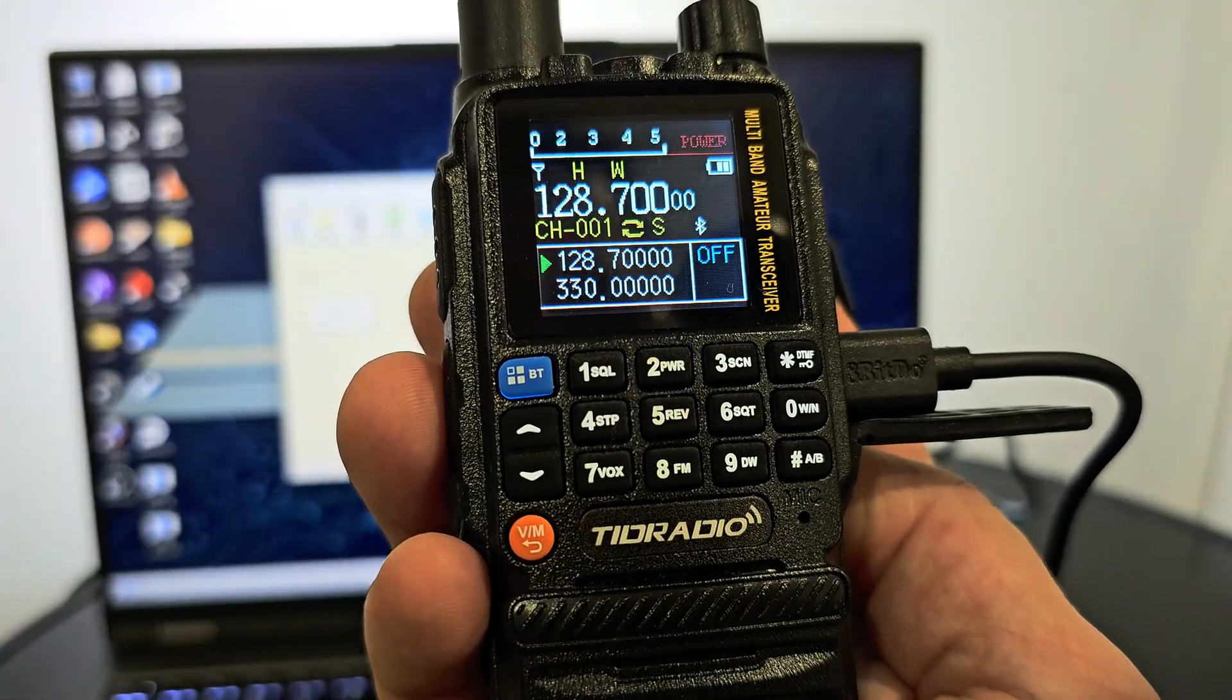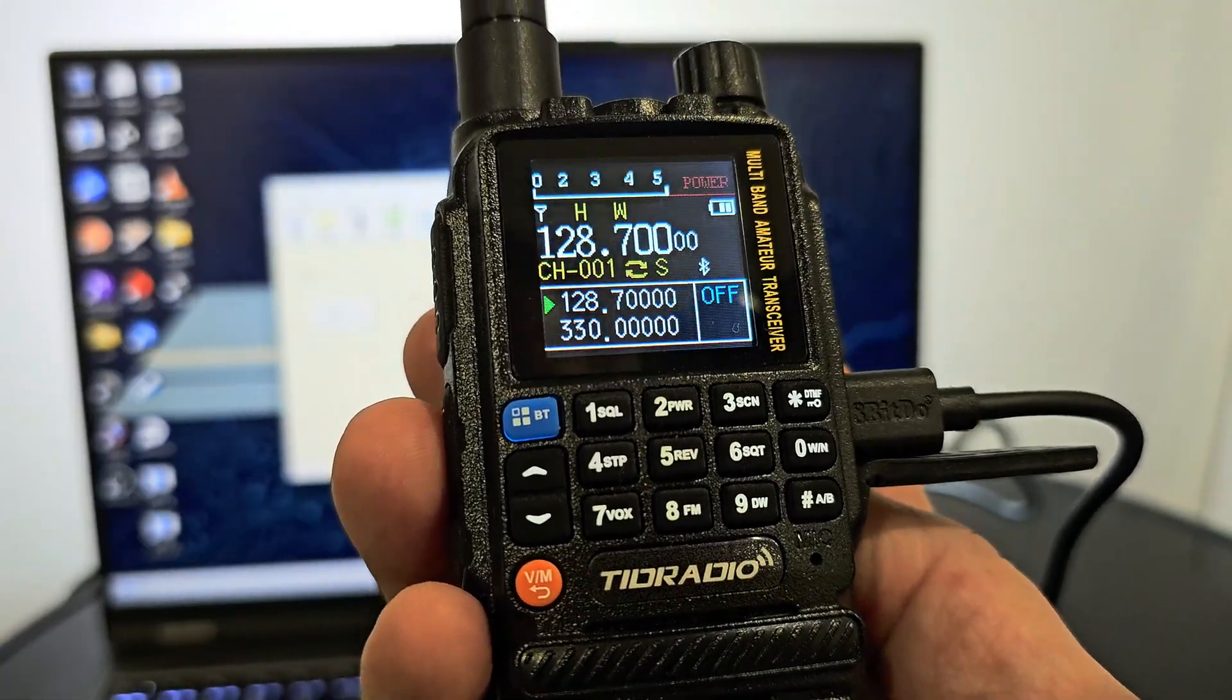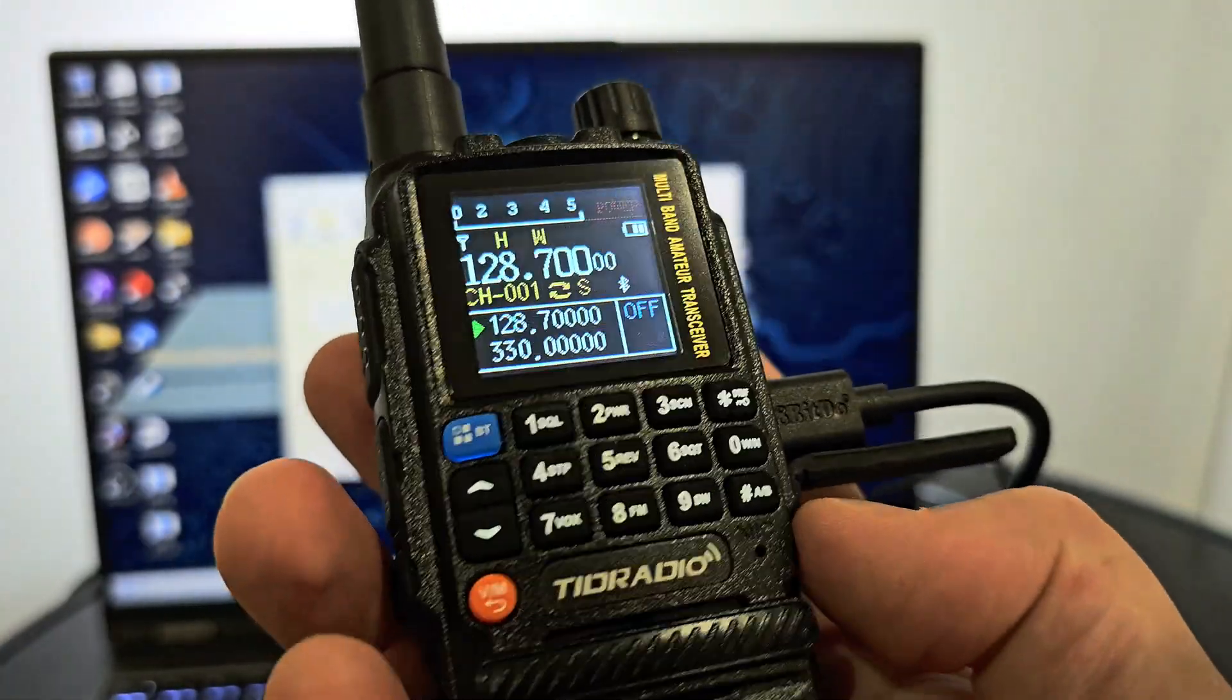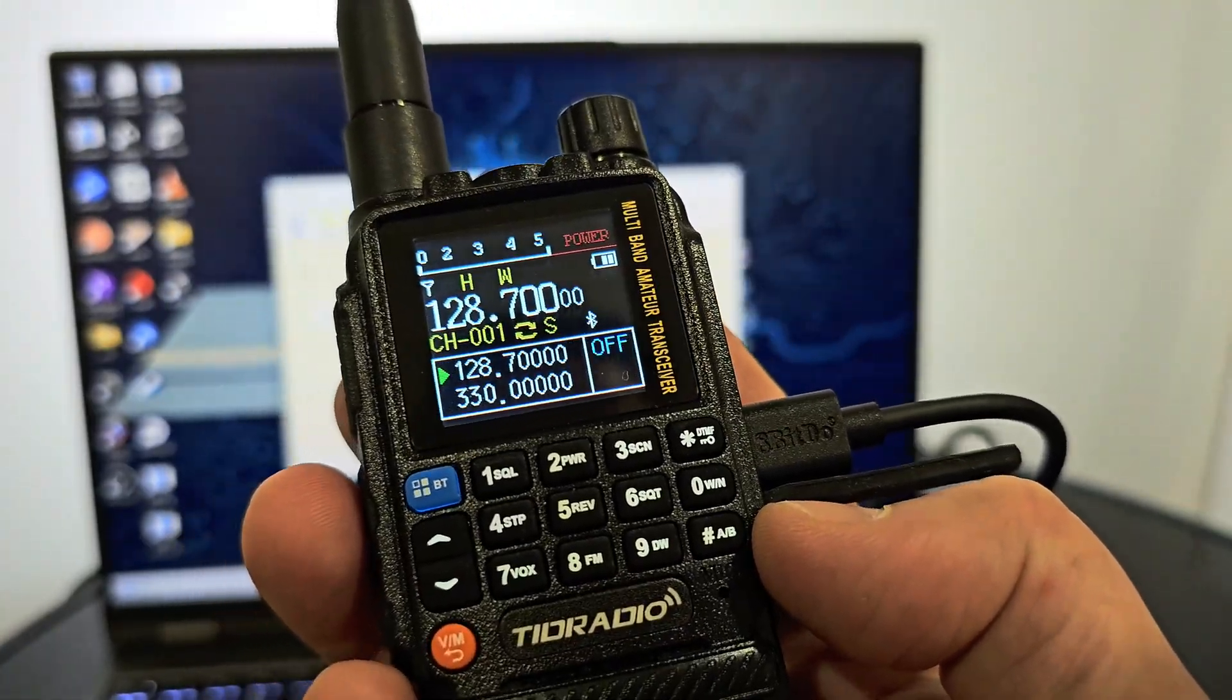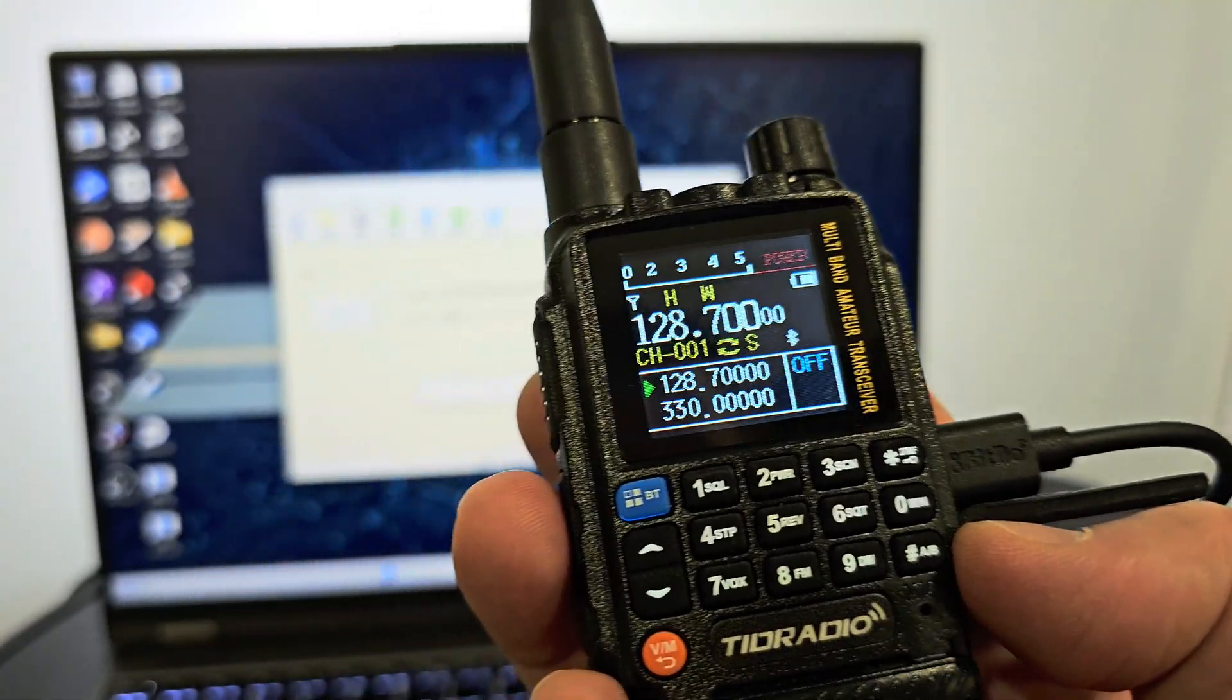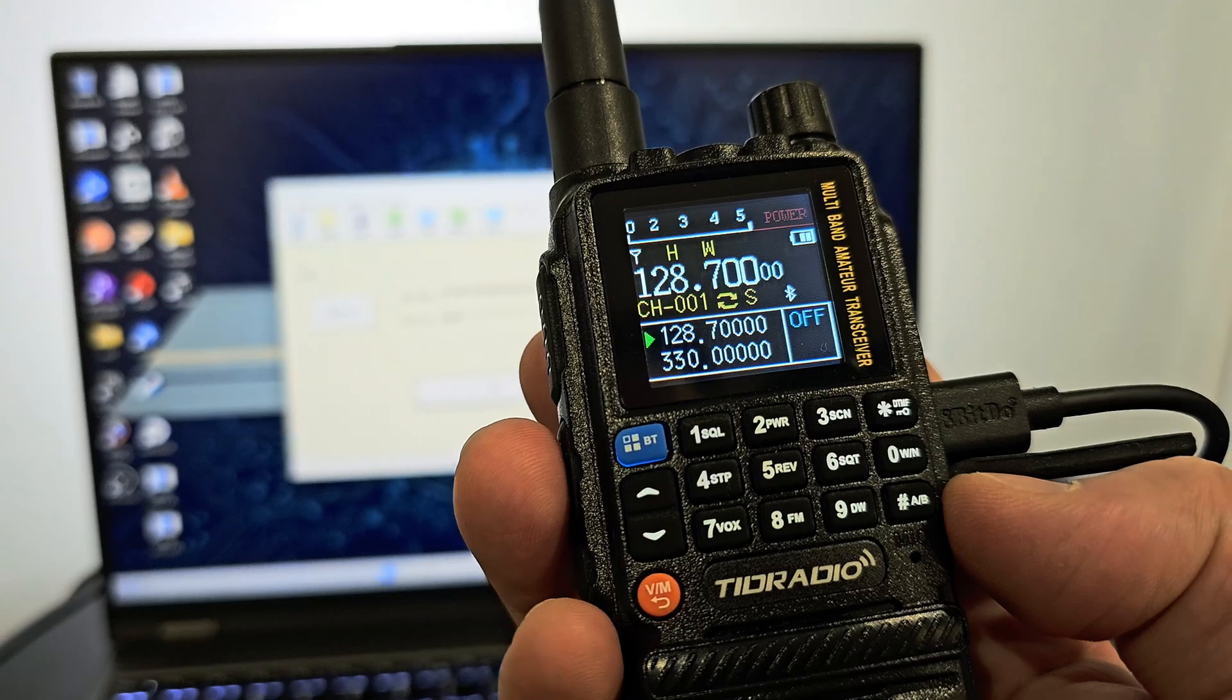Hi guys and welcome back to the channel. This quick video will demonstrate how to update the TDH3 firmware.